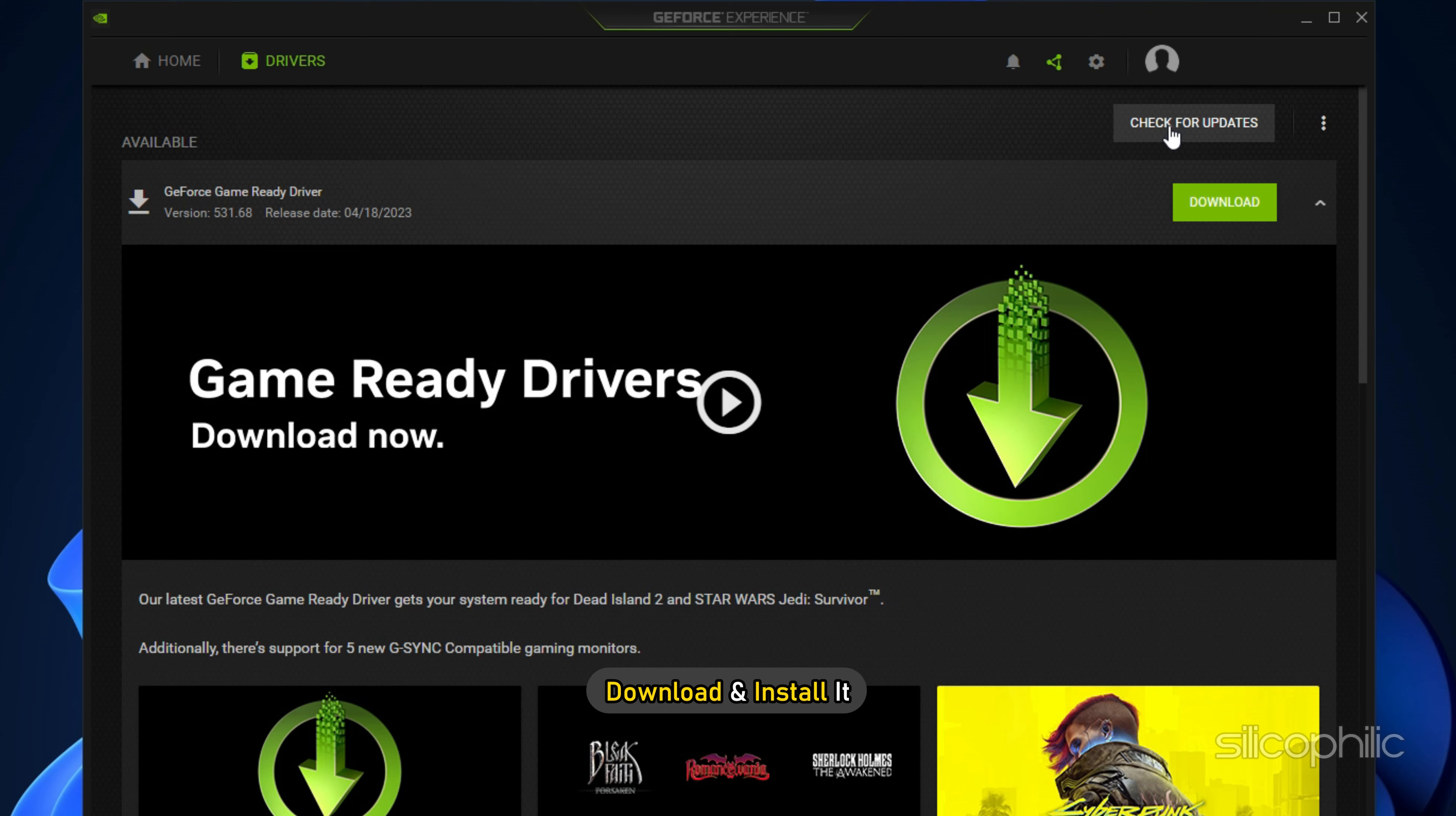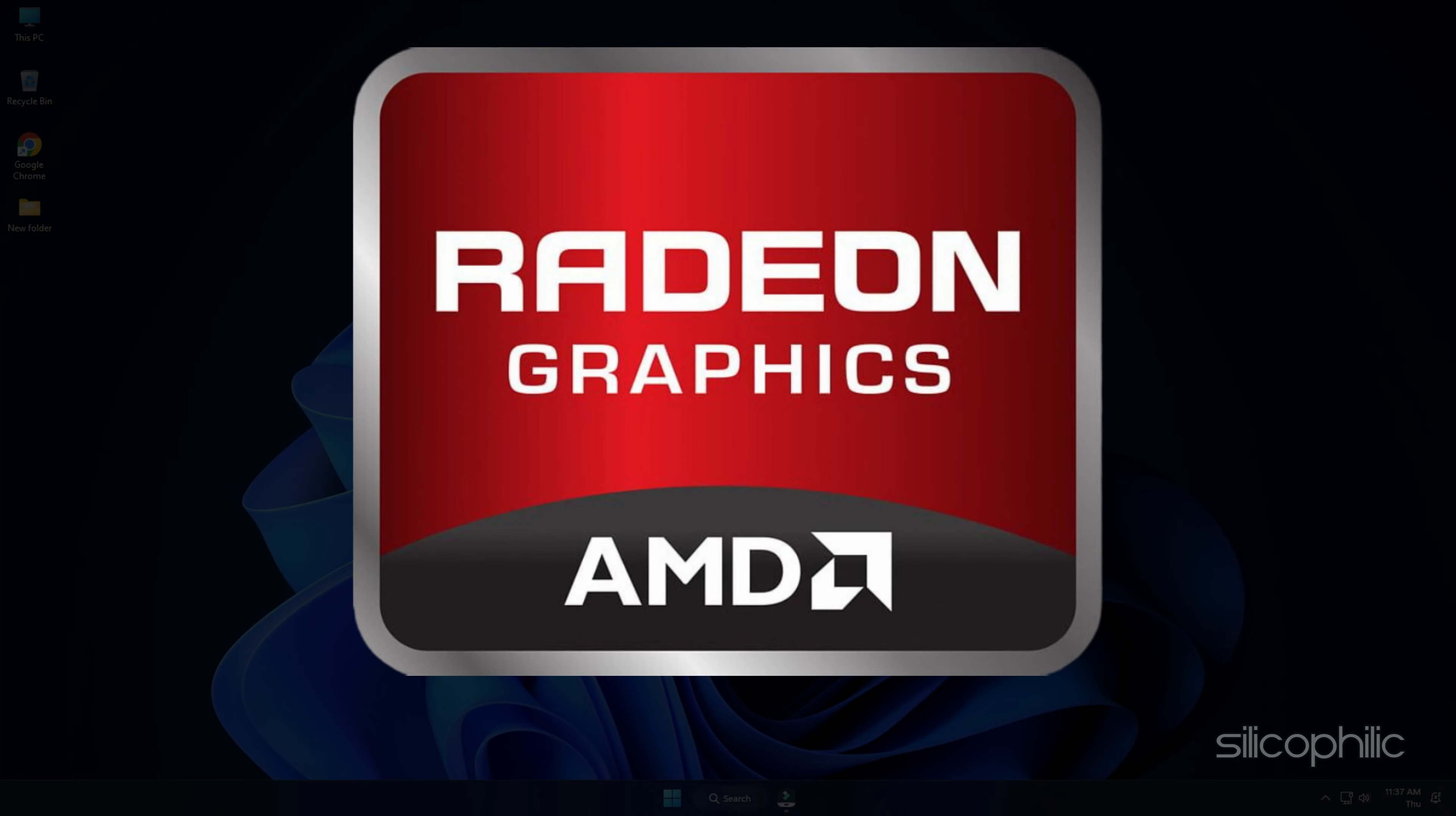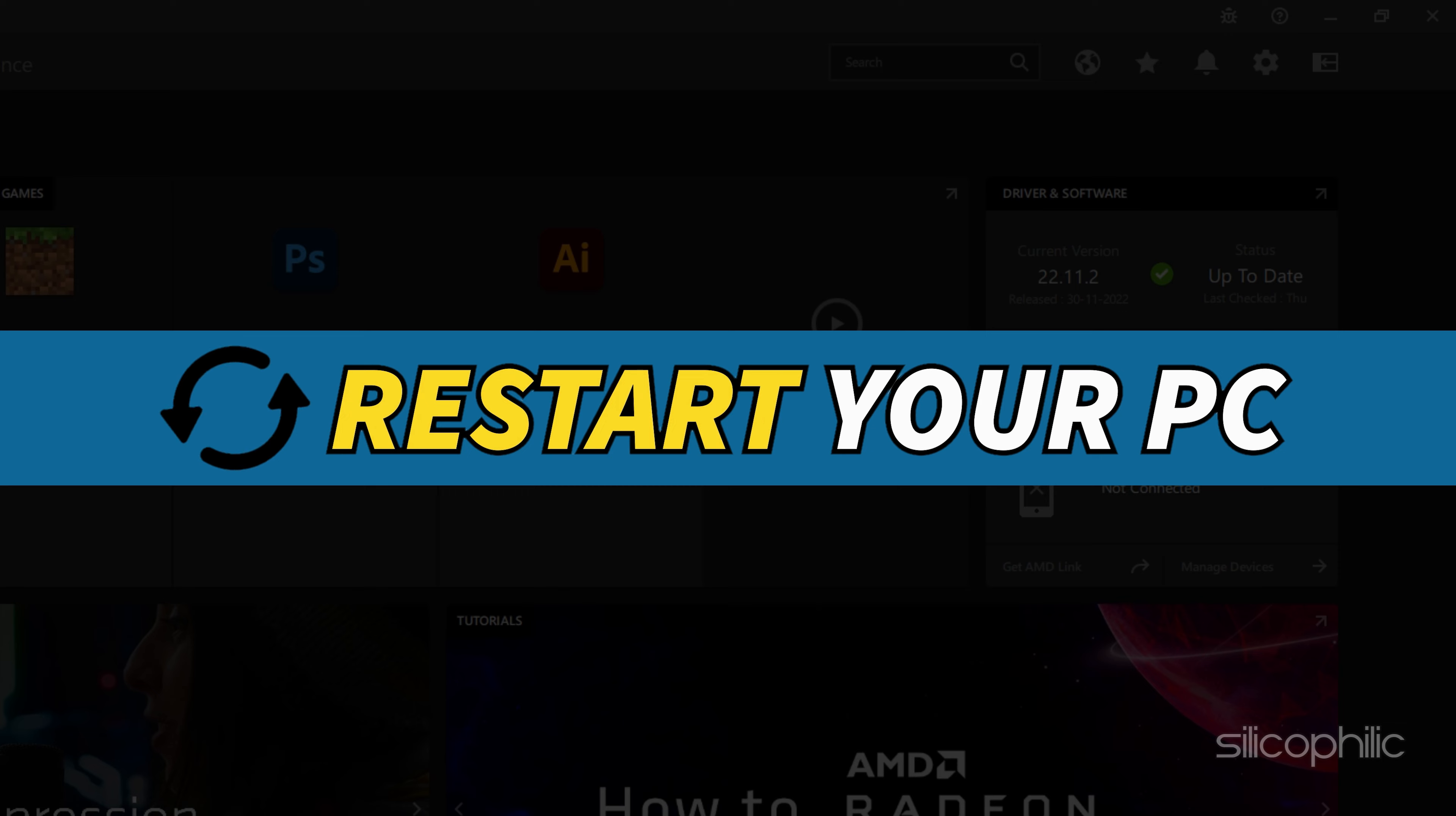For AMD graphics cards, the process is similar but uses the Radeon software instead of GeForce Experience. Run the app and check for any available drivers. Download and install the latest drivers. Restart your PC.